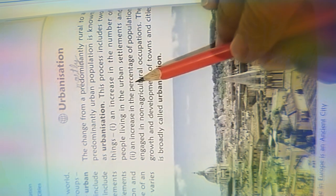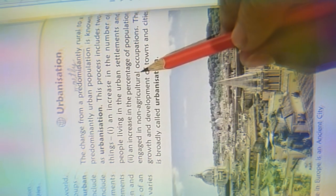So next, what is the meaning of urbanization? The change from a predominantly rural to a predominantly urban population. This process includes two things: first, increase in the number of people living in urban settlements, and second, increase in the percentage of population engaged in non-agriculture occupations.